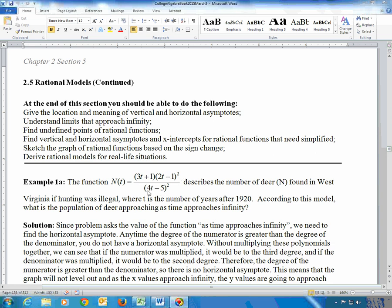On the bottom, squaring gives a 16t², so the degree on the bottom is 2. Reviewing the rules for horizontal asymptotes from section 2.4: when the degree of the top, which is 3, is bigger than the degree on the bottom, which is 2, that means there is no horizontal asymptote. When there's no horizontal asymptote, the function doesn't level off — it goes off to infinity. So the answer is infinity.